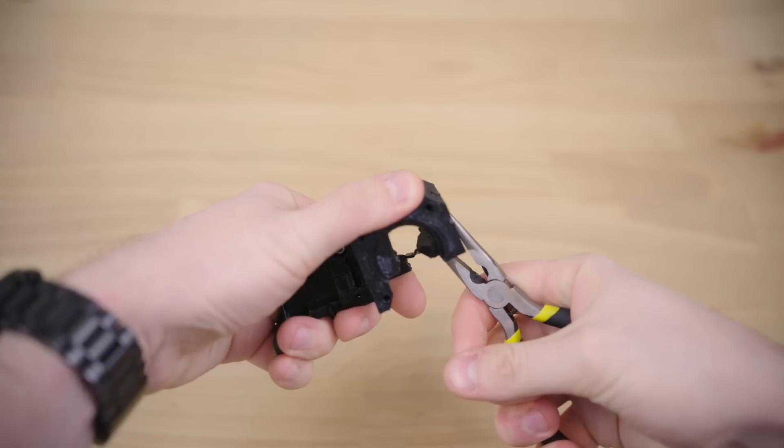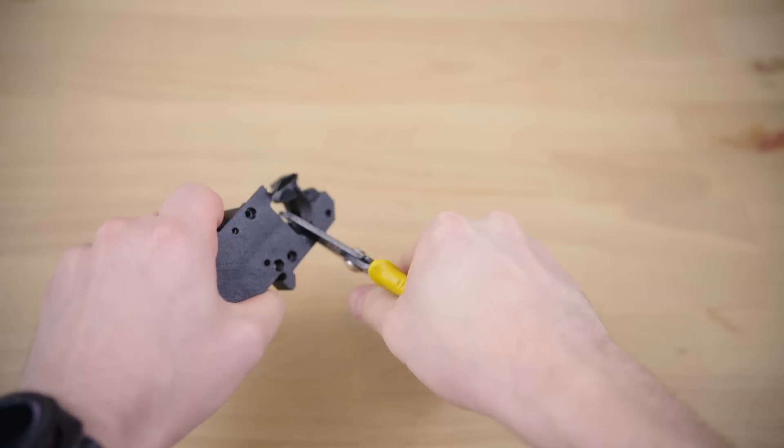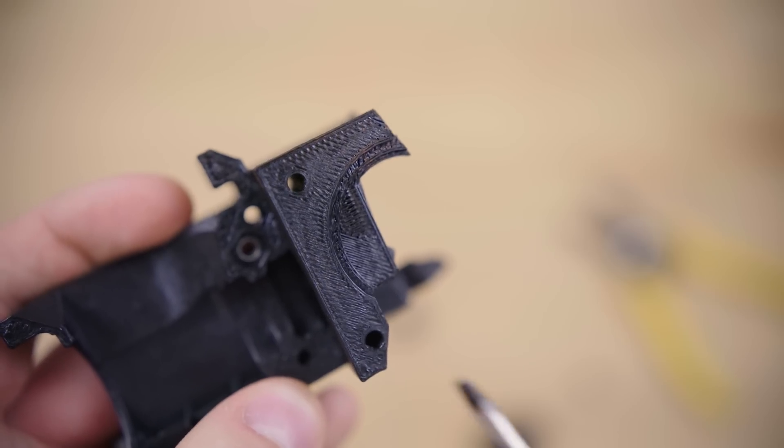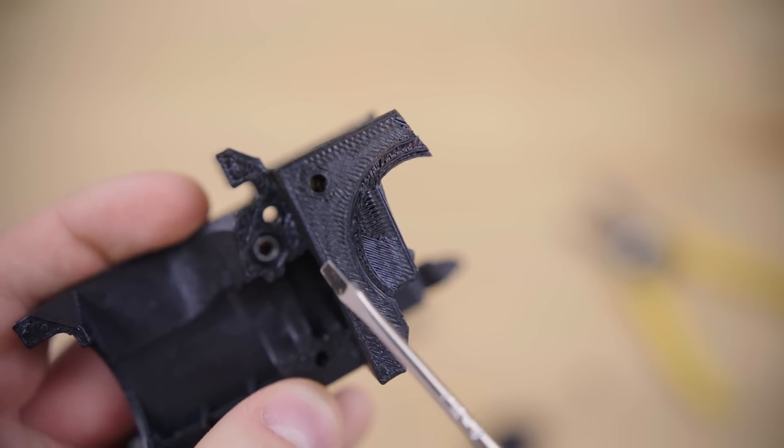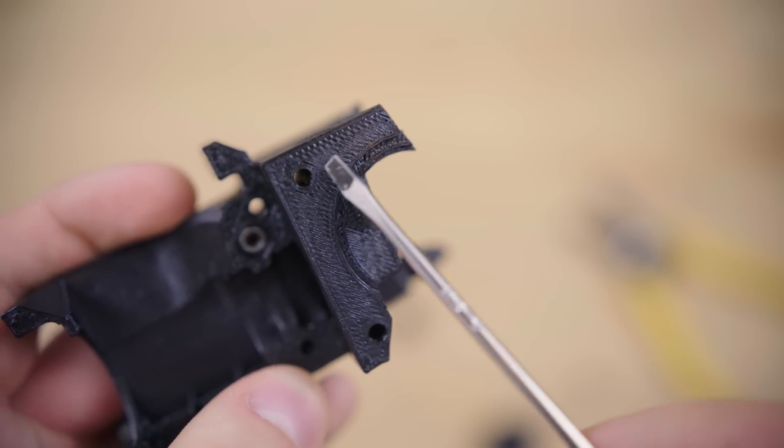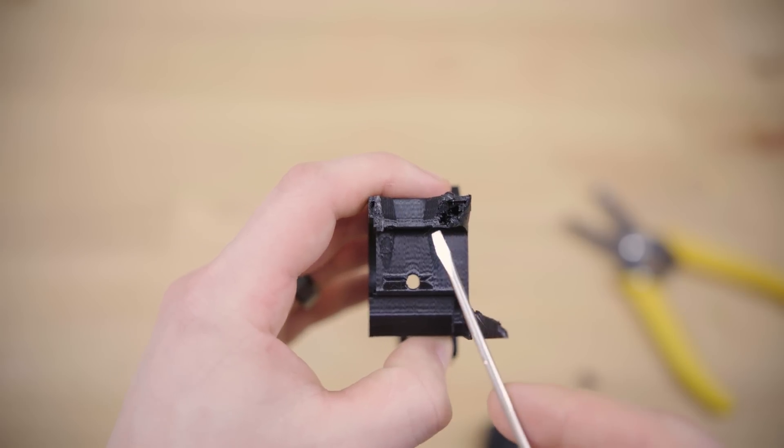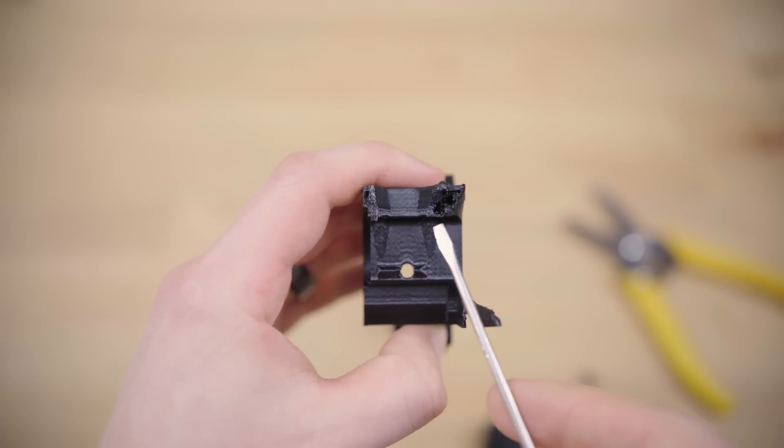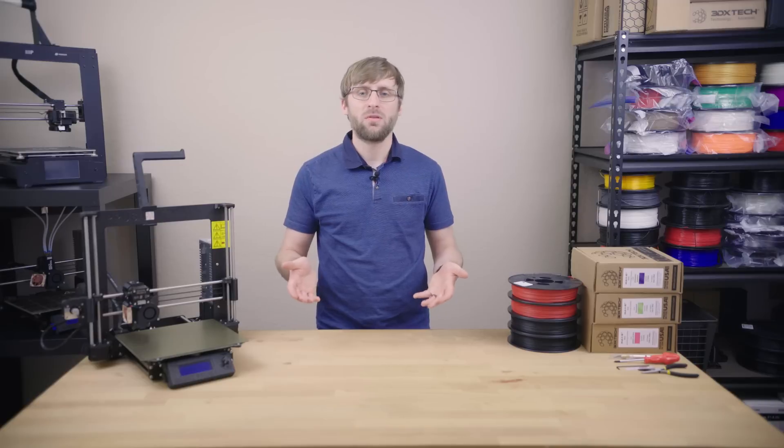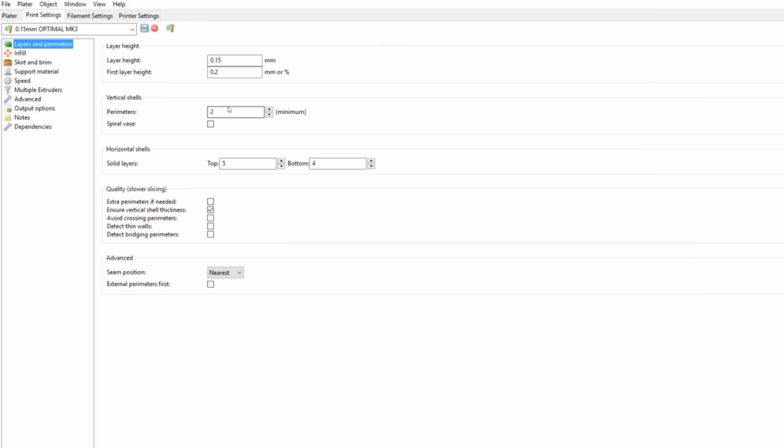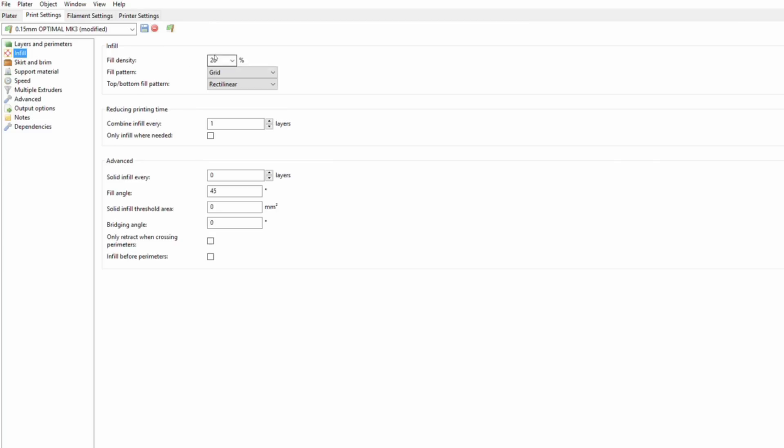I've examined the current parts in the Mark III, and it appears Prusa Research printed them with two perimeters, two top and bottom layers, and something around 10% infill. And I know that this will increase weight slightly, but I'd like to do three perimeters, three top and bottom layers, with 30% cubic infill to increase strength and rigidity.